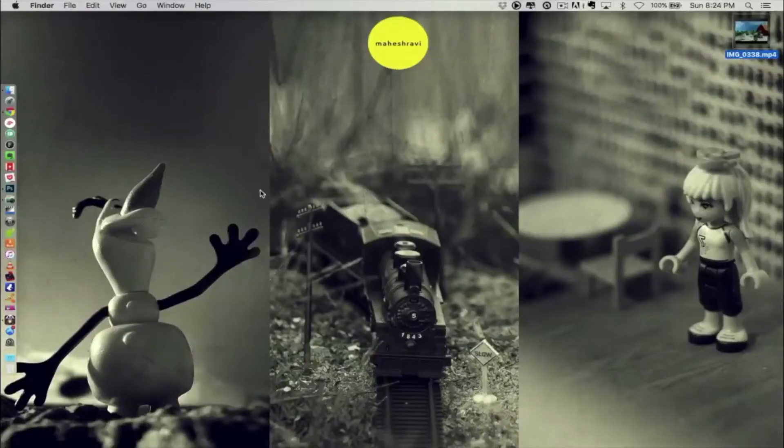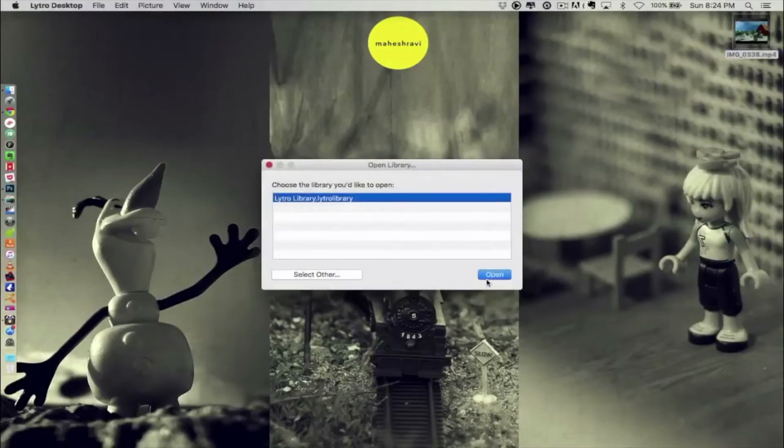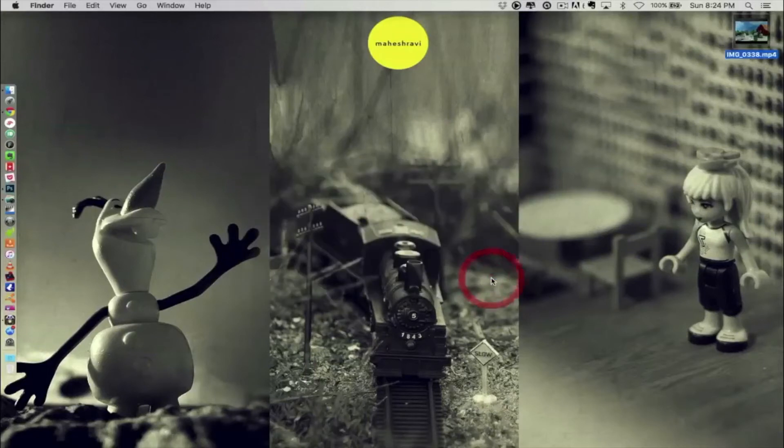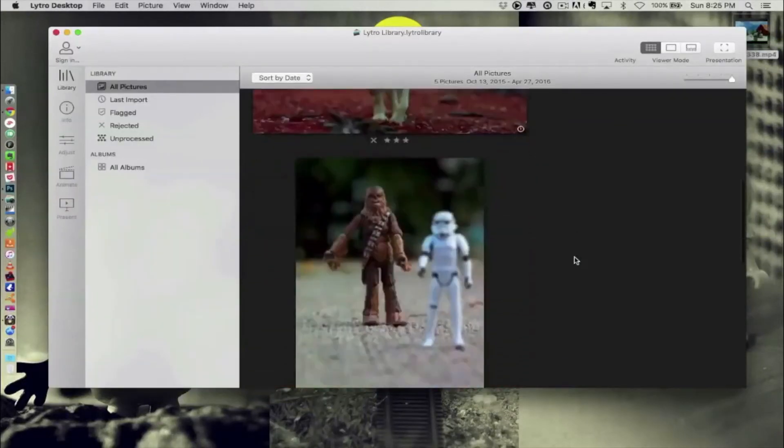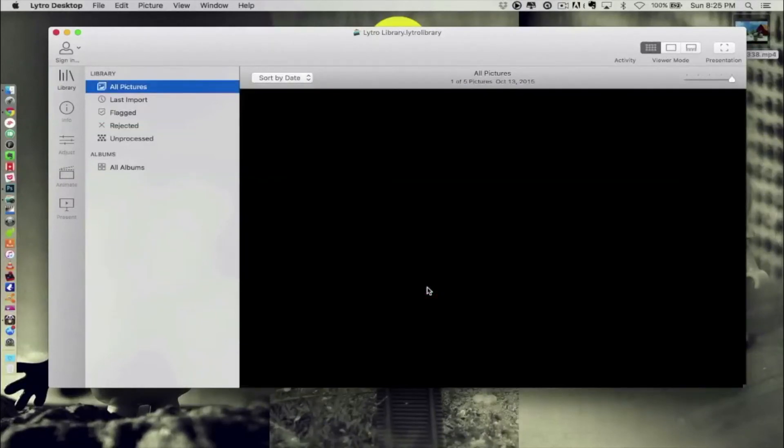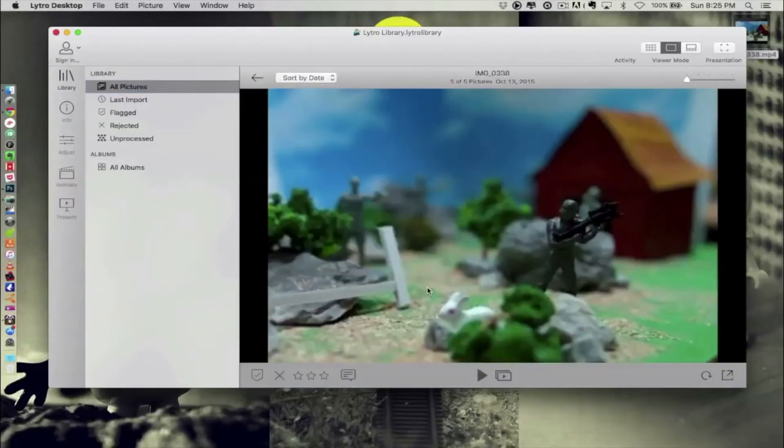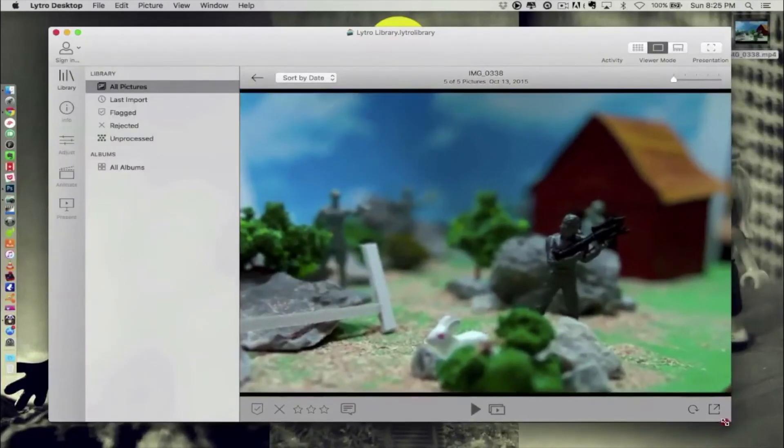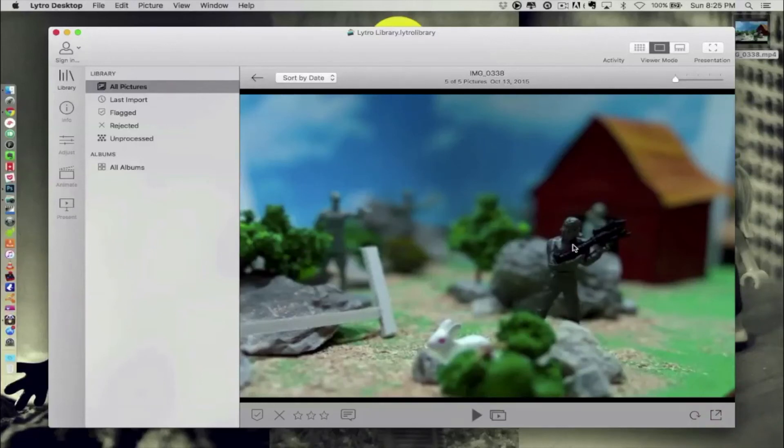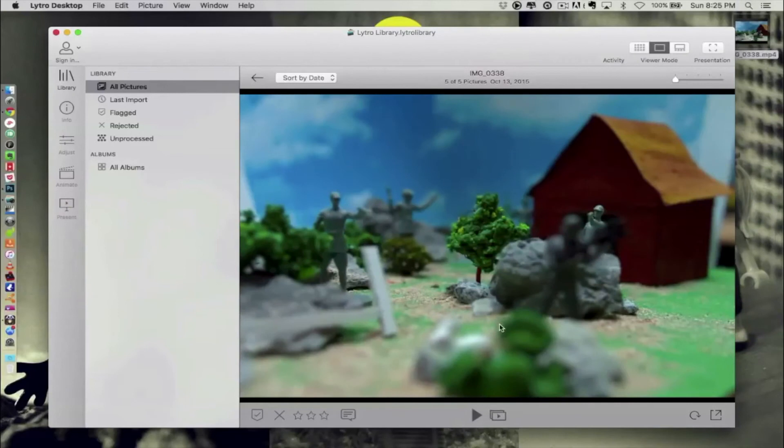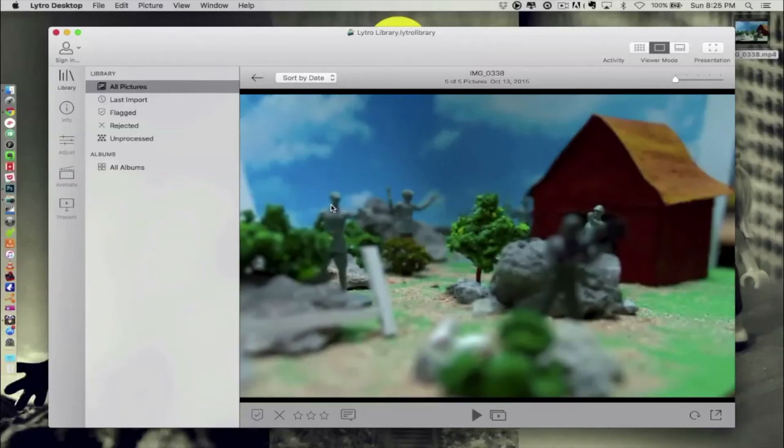So I'm going to open the Lytro desktop. Lytro desktop is a free software which comes with your Lytro camera. So once the Lytro desktop is open, you can actually see the image that you have clicked. As you can see, as I click with the mouse, I'm already able to manipulate the focus regions within the picture. And it covers a pretty good range.